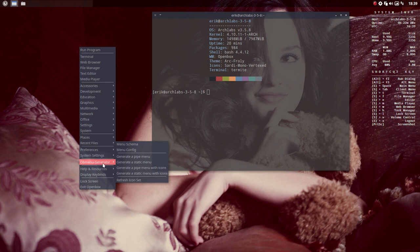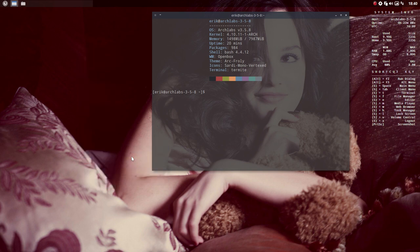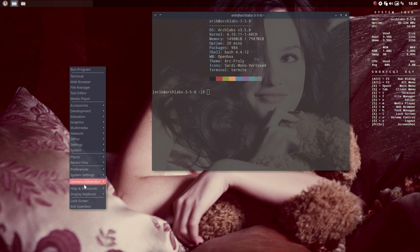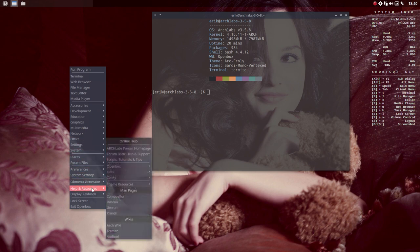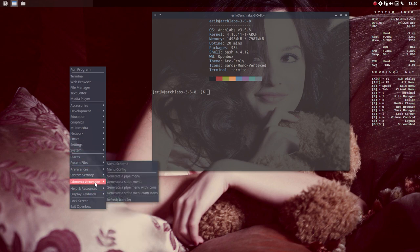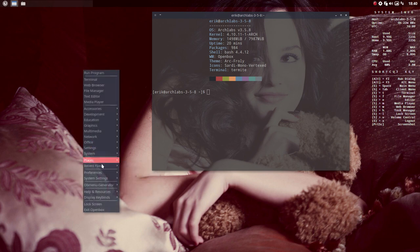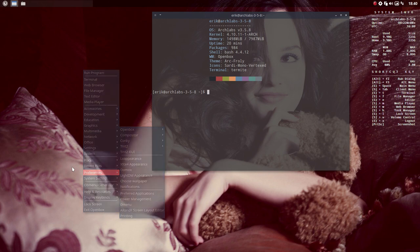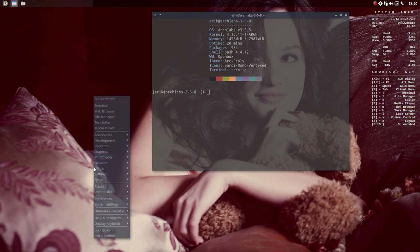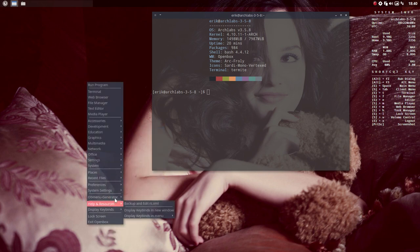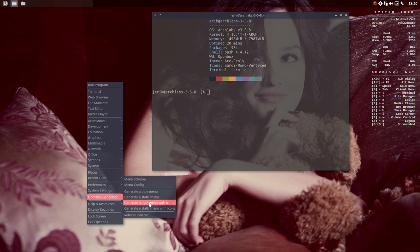Only if we go here. So we have four elements. You can generate a pipe menu, meaning if you choose this, every time you press the right mouse click then it's generated, it's automatically new. If we have a static menu, then installing and removing will not change the menu, but it's easier to load, it's faster to load, so that's interesting. And pipe menu with icons is when you want icons to show, or a static menu with icons.